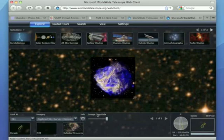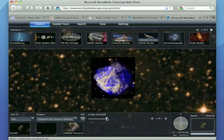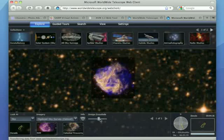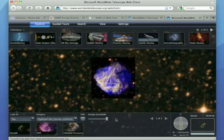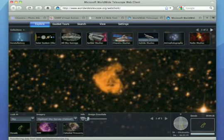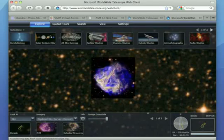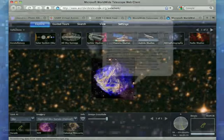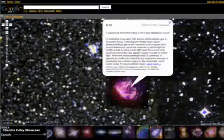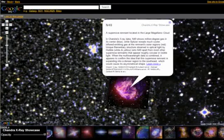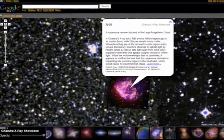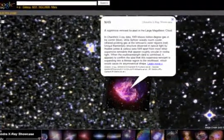Without AVM, it is virtually impossible to place publicly released astronomical images in their proper place on the night sky. As we've seen, with AVM information, these images can be imported and used in immersive environments, such as Microsoft's Worldwide Telescope and Google Sky.